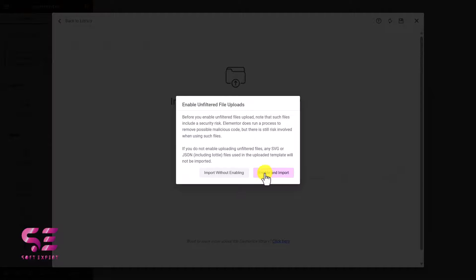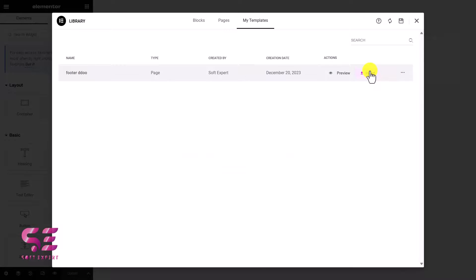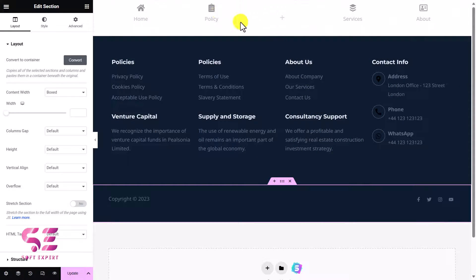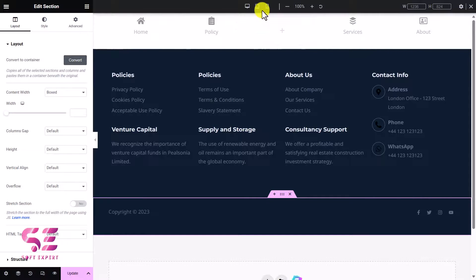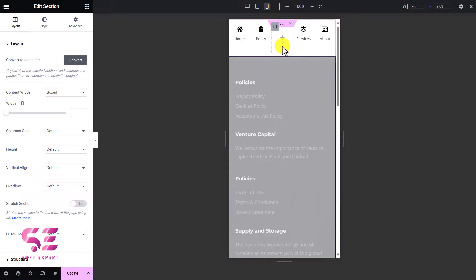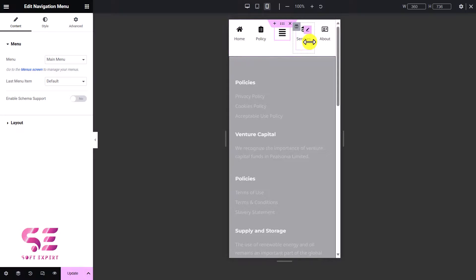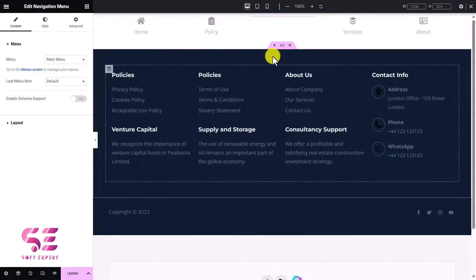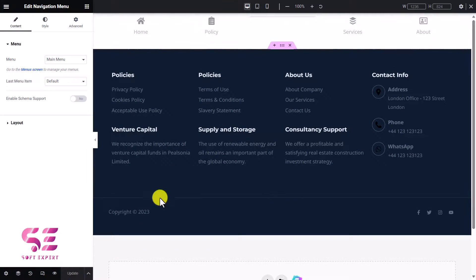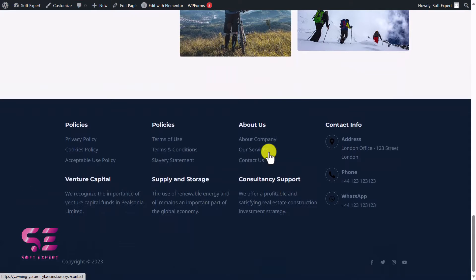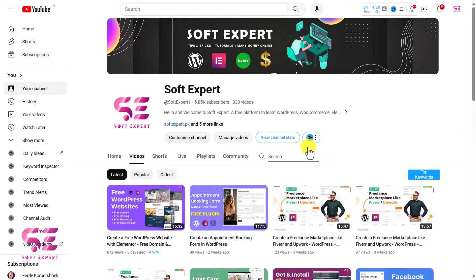I'll upload a pre-made template — I have a footer file in my downloads which I'll open and insert. You can see we get a complete footer from the template. There's also a mobile footer section — if I switch to mobile view, you can see the mobile-specific footer. I'll add a menu to it as well. Once I update it and check the home page, the footer appears at the bottom. I've covered this footer in detail in a previous video.